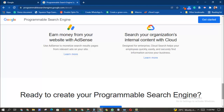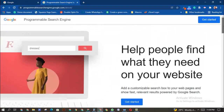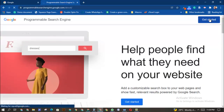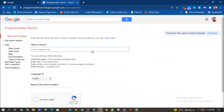This is the CSE Programmable Search Engine. Now I'm going to create a search engine as an example. Let's say I want to create a search engine that scans for the latest news — everything about football. It's asking which particular sites you want to include, so I want to bring in all football sites.